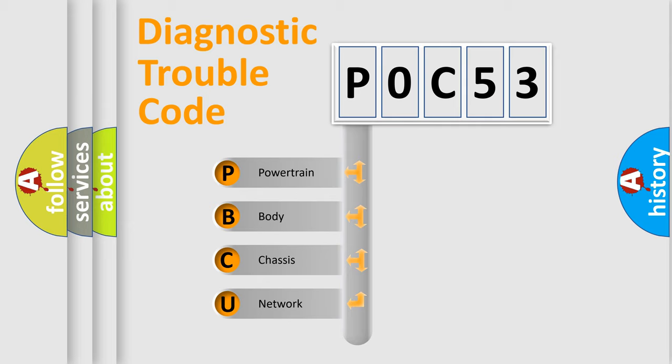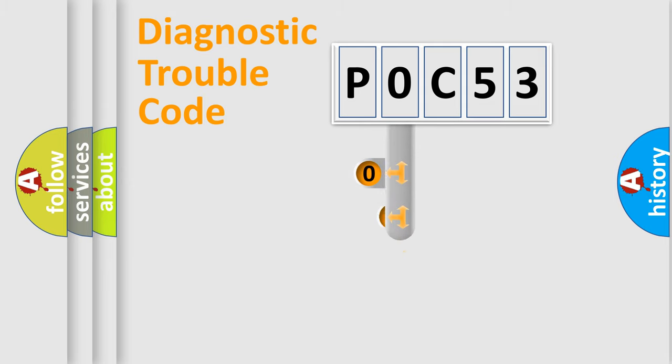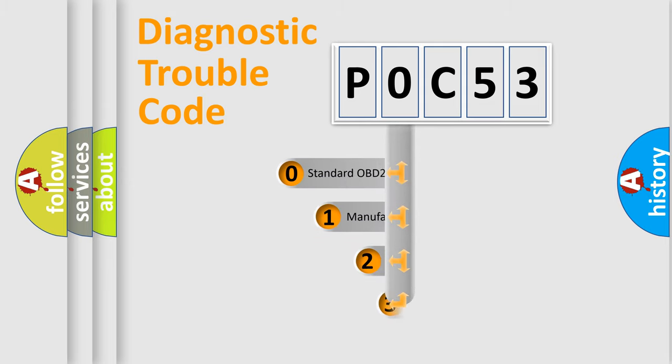We divide the electric system of automobile into four basic units: powertrain, body, chassis, and network. This distribution is defined in the first character code.